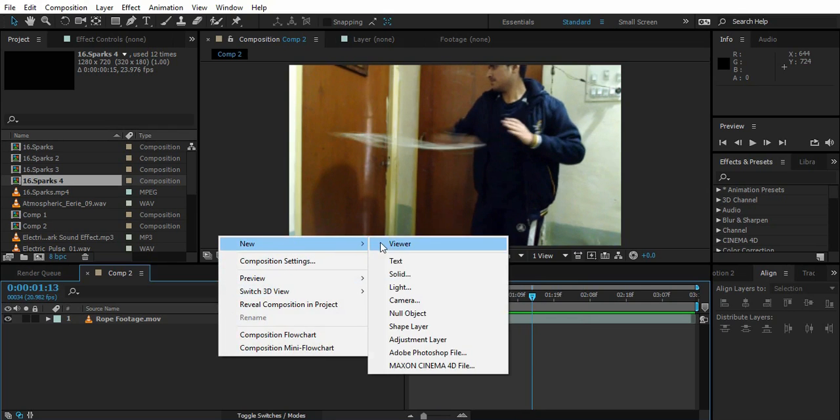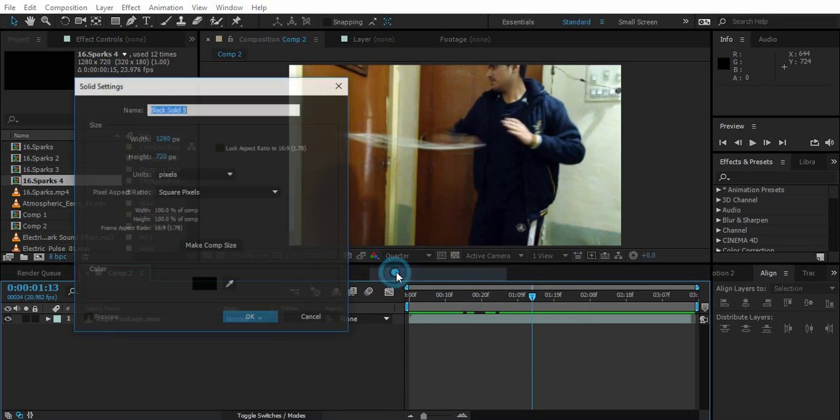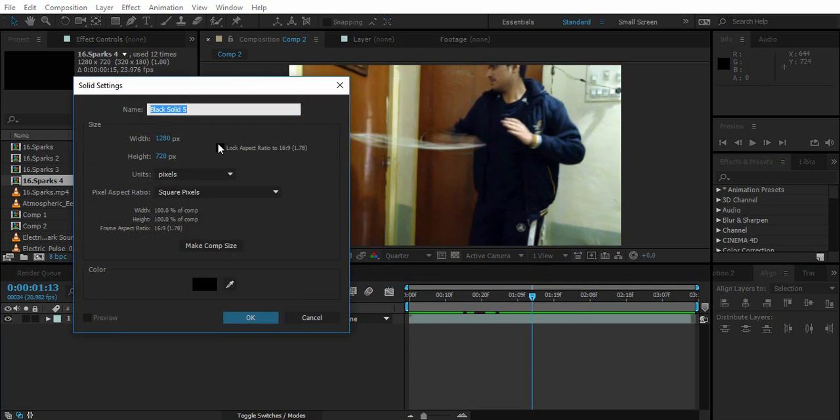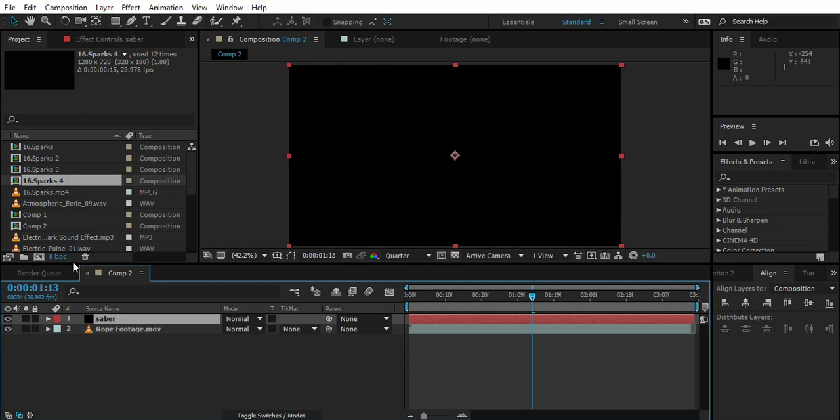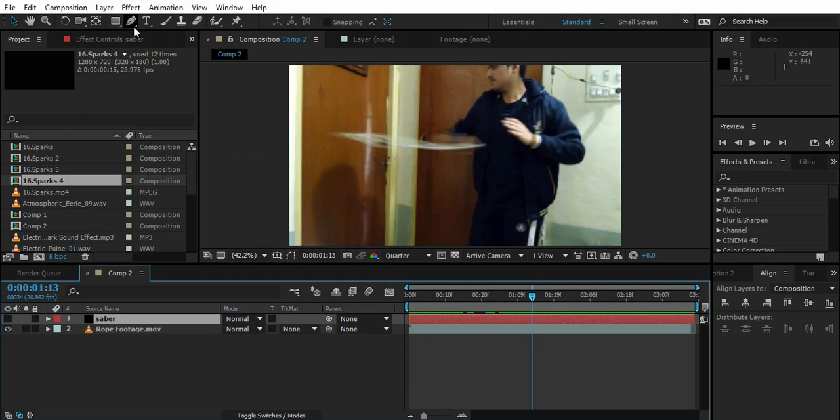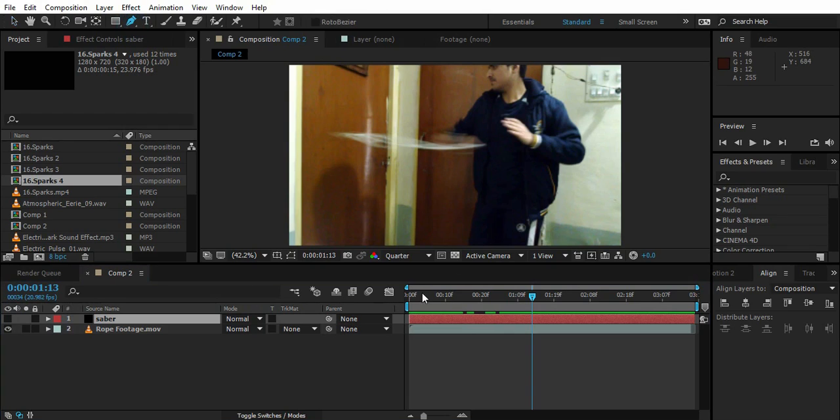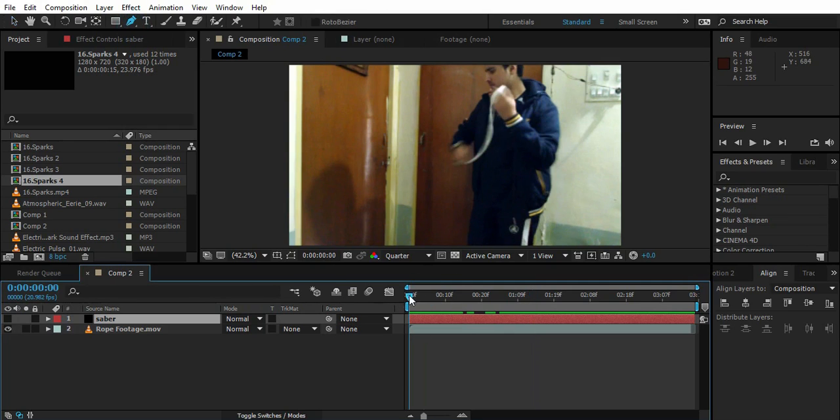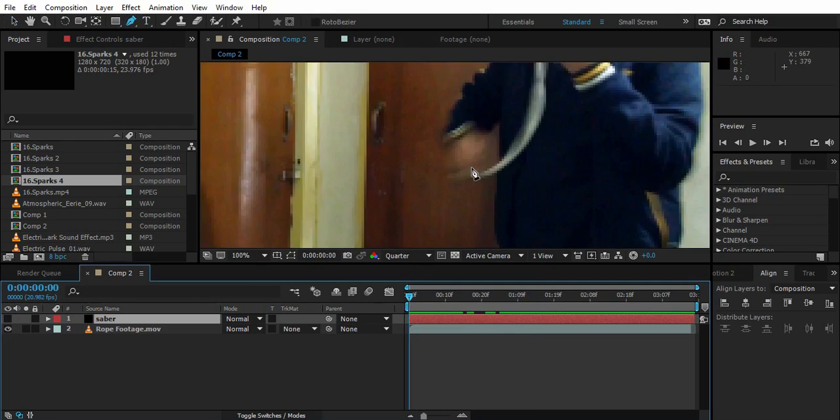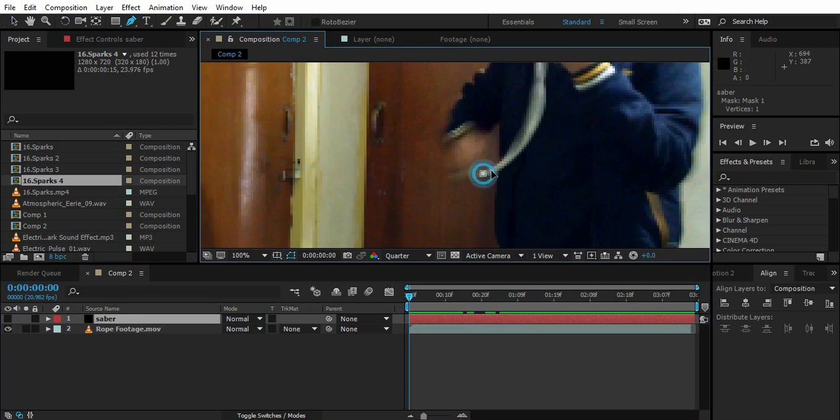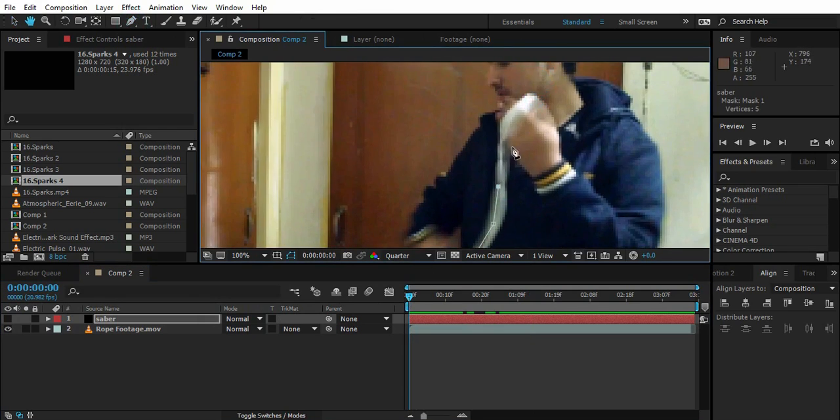To create this, just go right click New Solid. Name it Saber. And here you go. Disable it. Just grab the pen tool. Go to the first frame and just create a random mask like this.